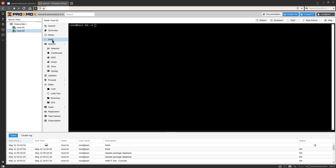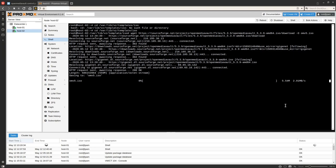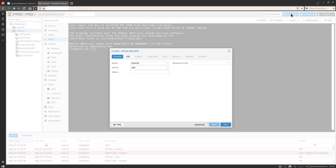Let's log into our Proxmox host and click on Shell to get a root shell into our server. We're going to navigate to /var/lib/vz/template/iso and then use wget to download the latest version of Open Media Vault — I'll have a link in the comments. Once that download is complete, we'll go ahead and work on creating our Open Media Vault virtual machine.